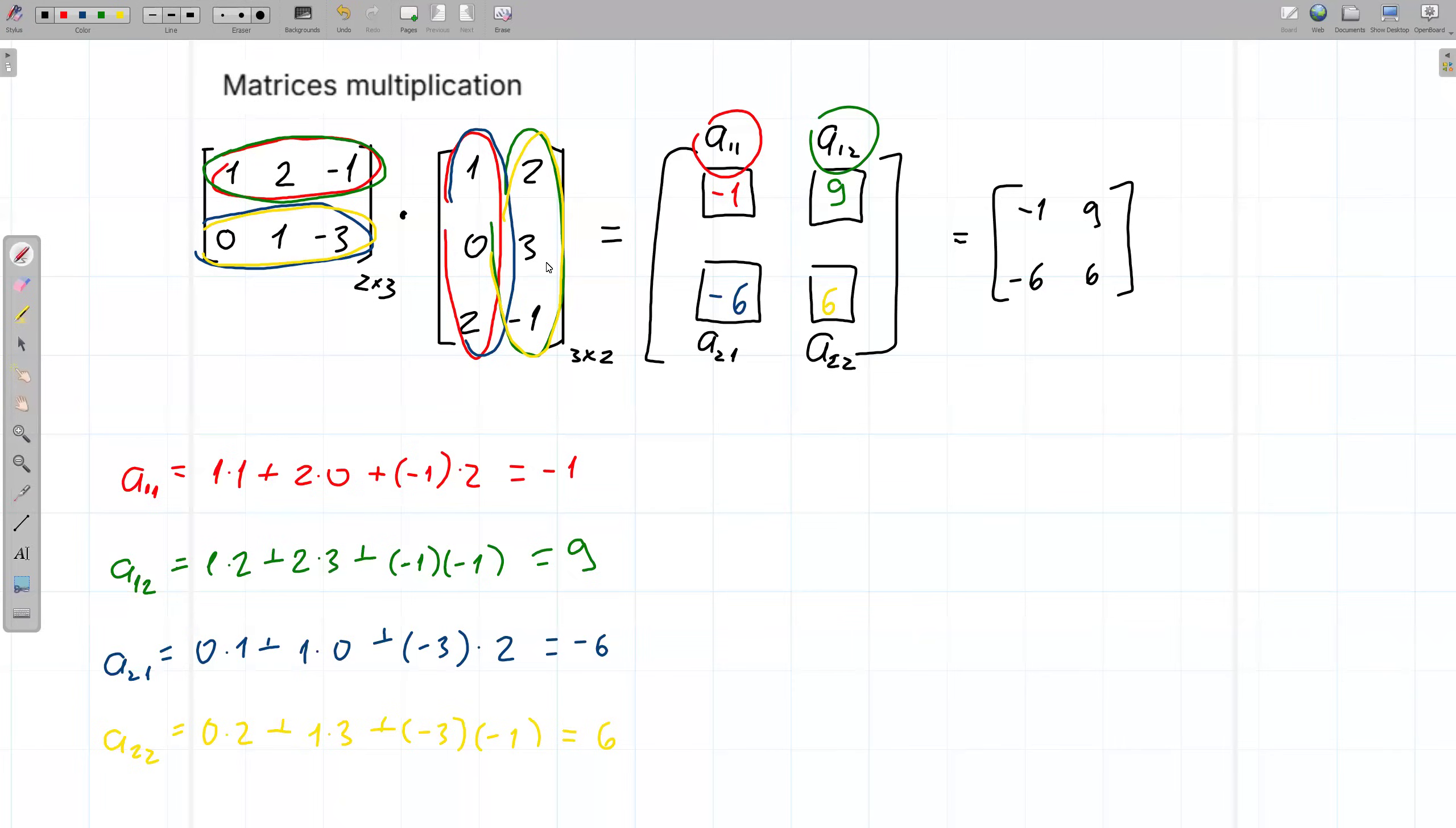Okay, so in your previous tutorial, I showed you how to multiply these two matrices. Let's see now how to do it with ThetaWise.